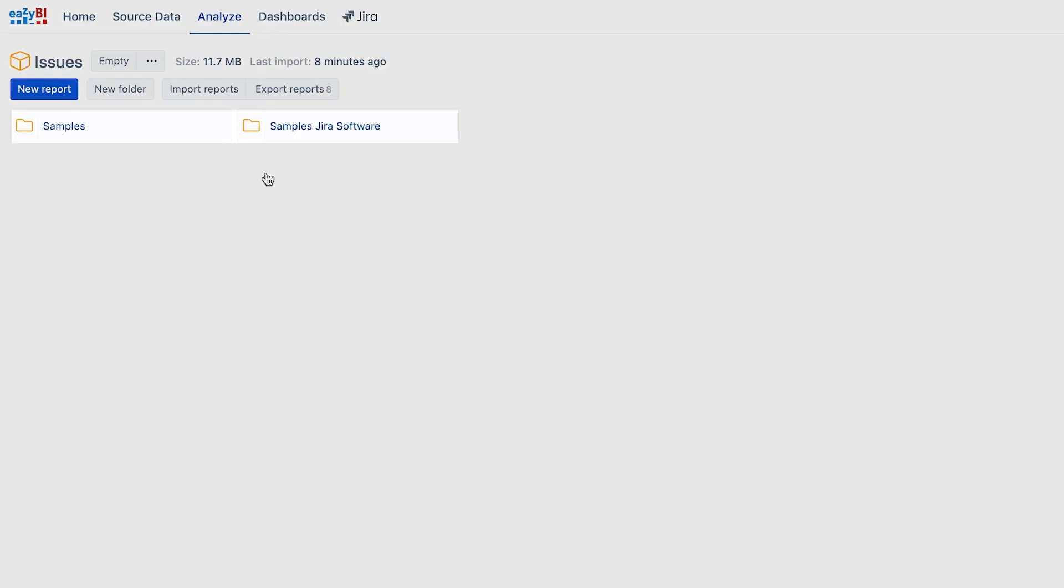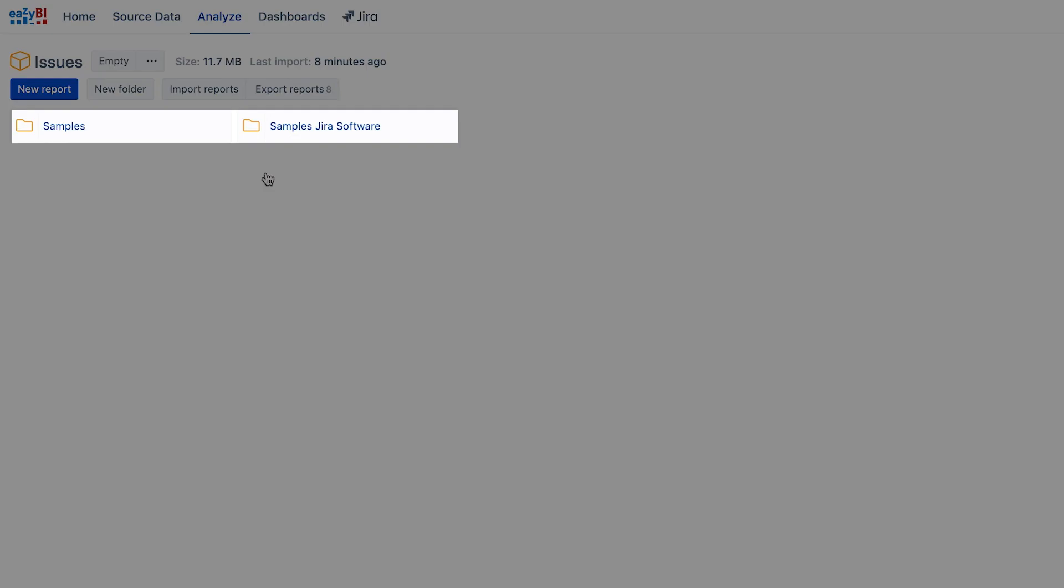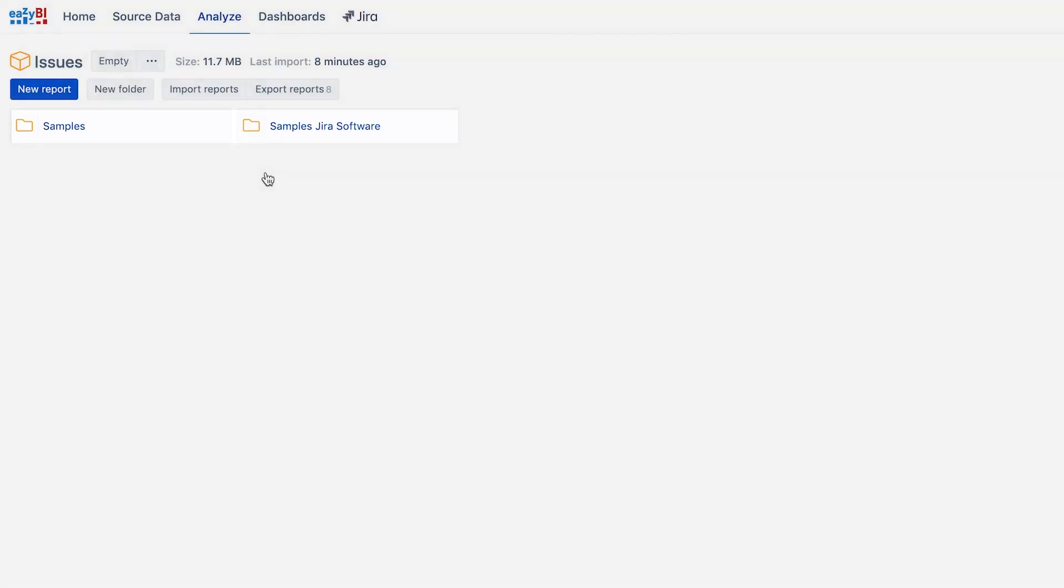Before creating your own report you may want to explore some sample reports as a way to see what's possible with EasyBI. When you are ready click on the new report button.